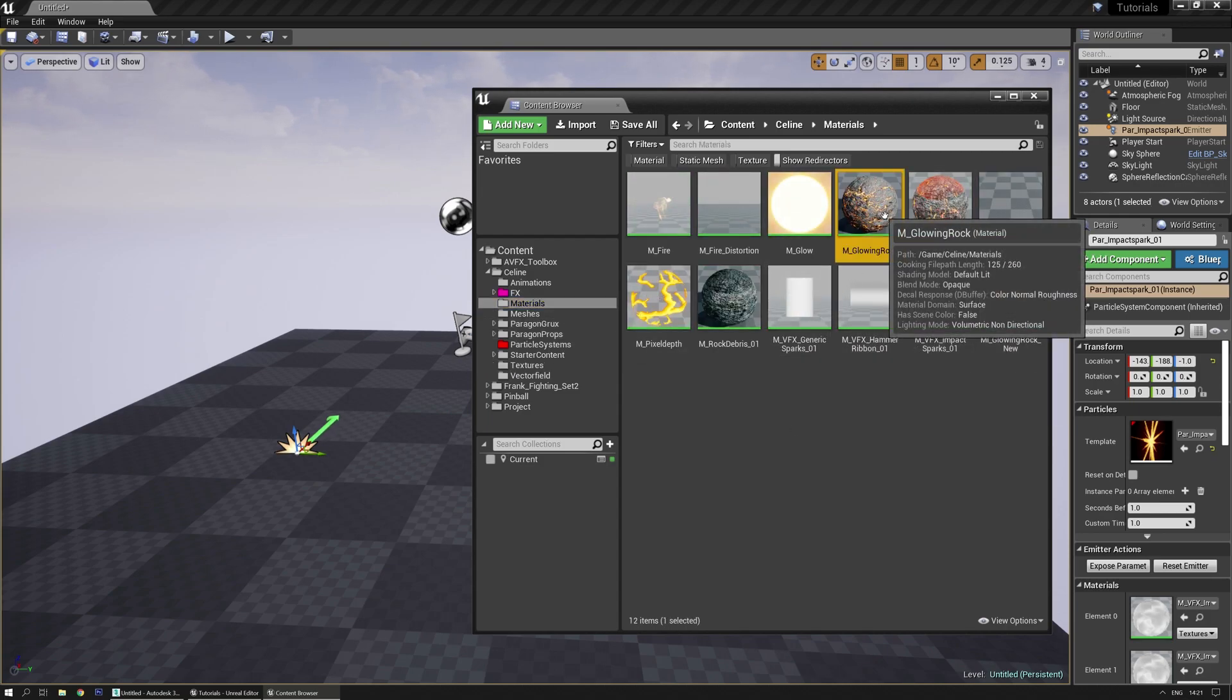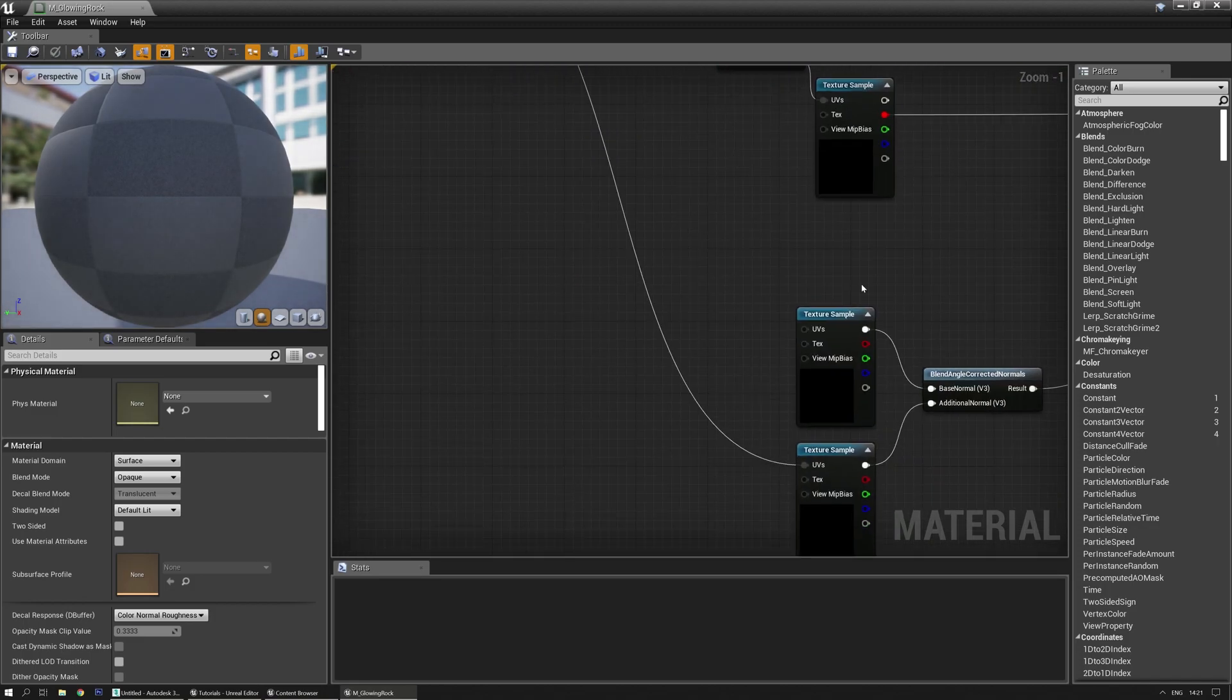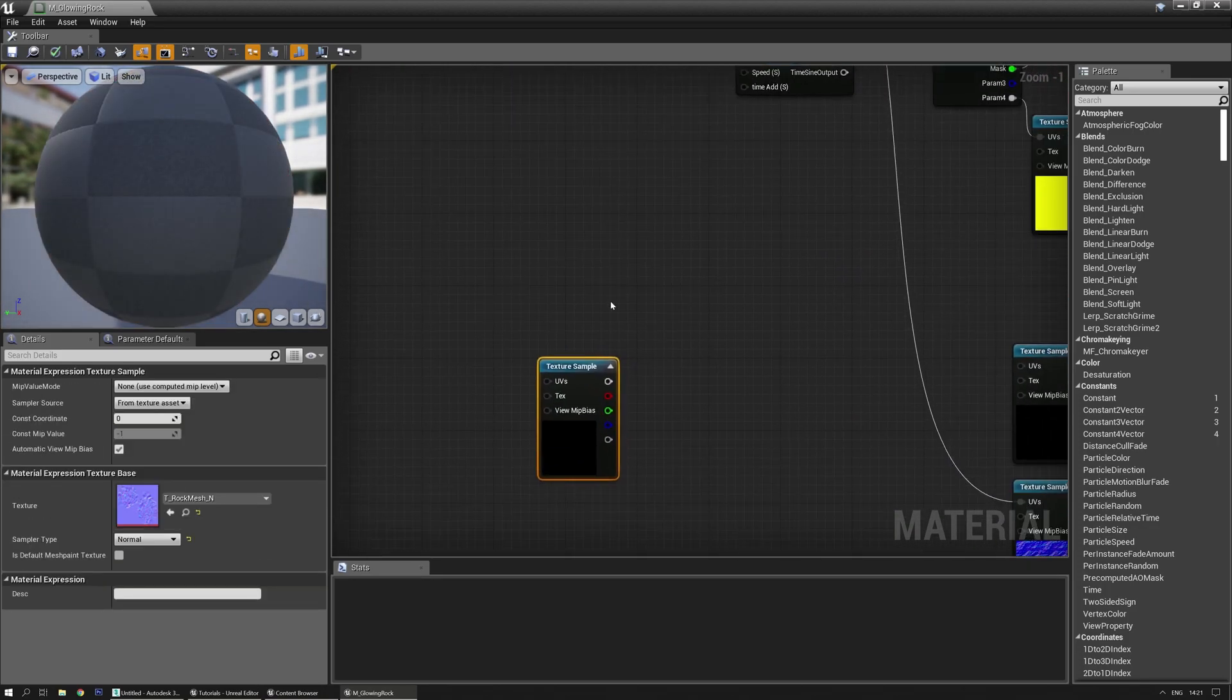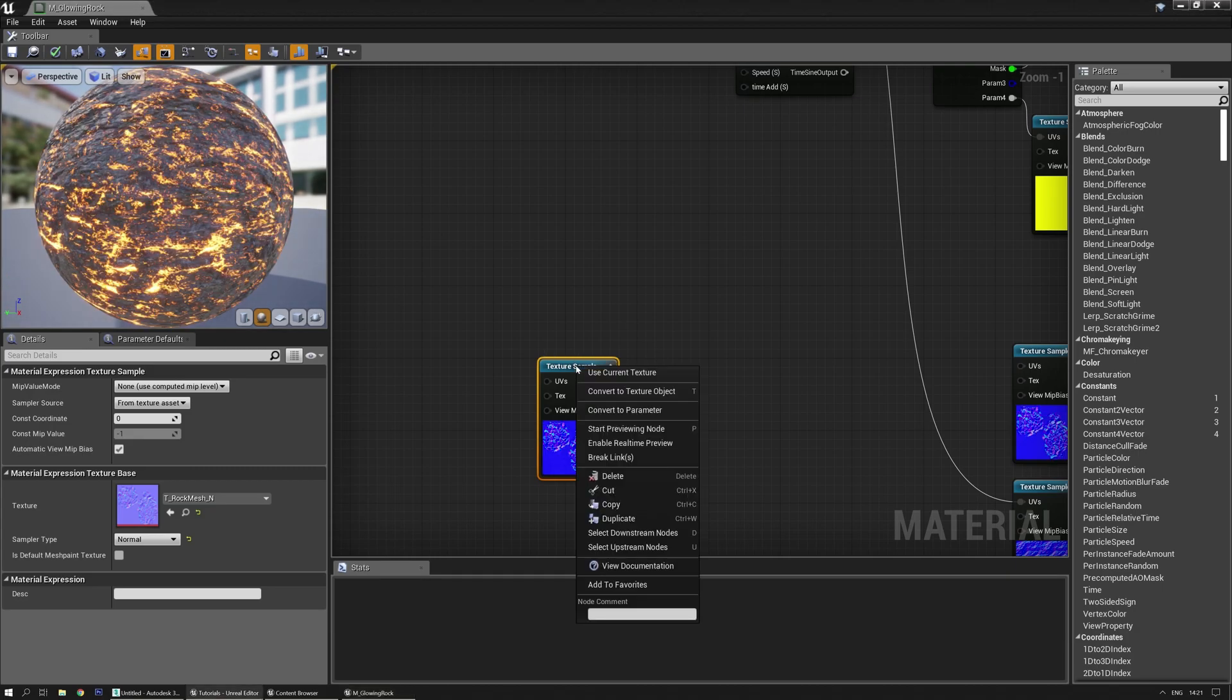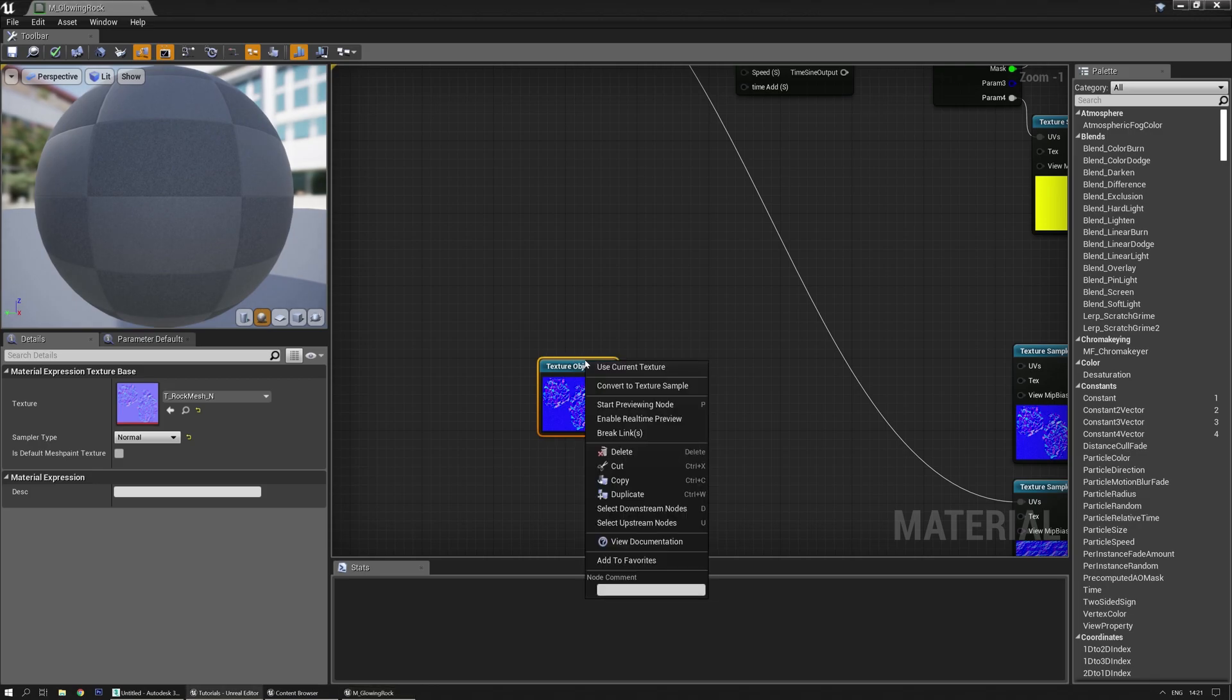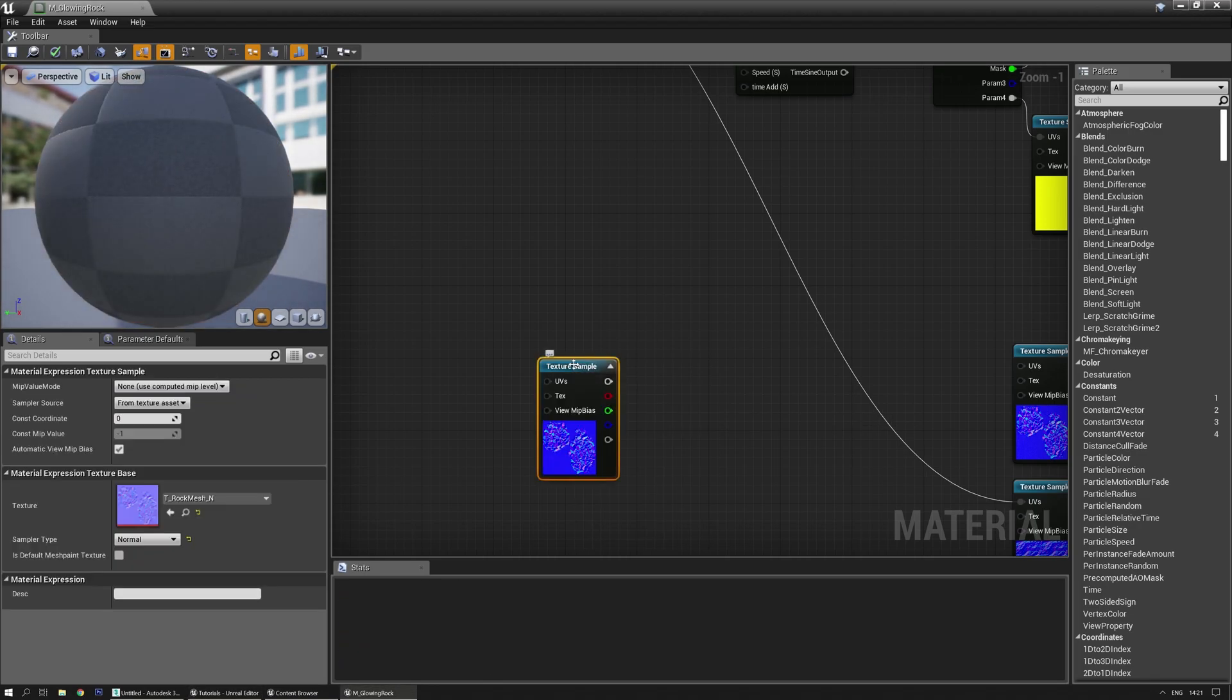Let's say you have a new material. There you go. And you have a texture here and you need to make it a texture object. Normally people right-click on it and then convert to texture object, but actually it says on the right-click menu that there's an option for T.